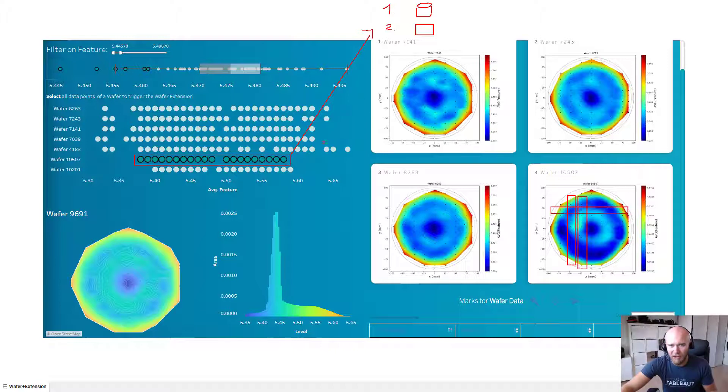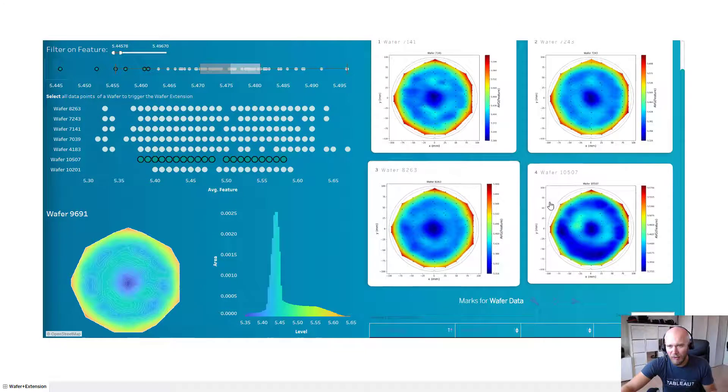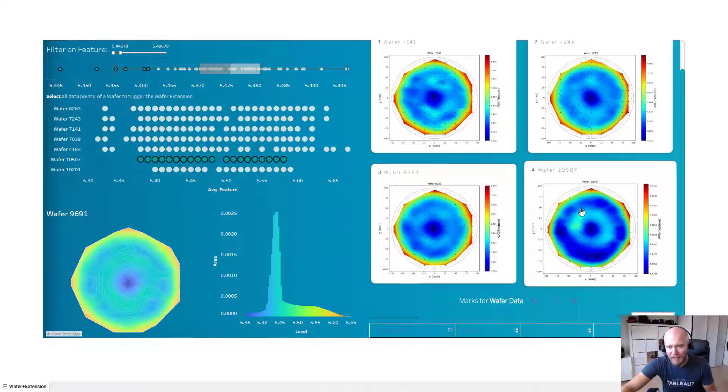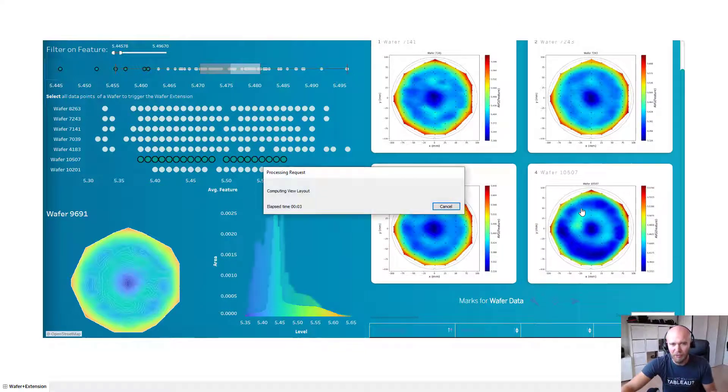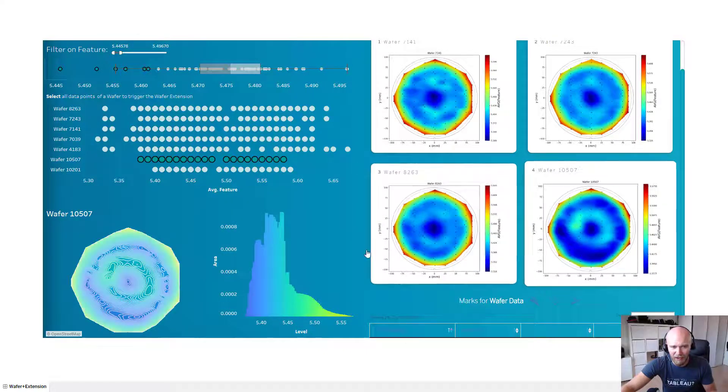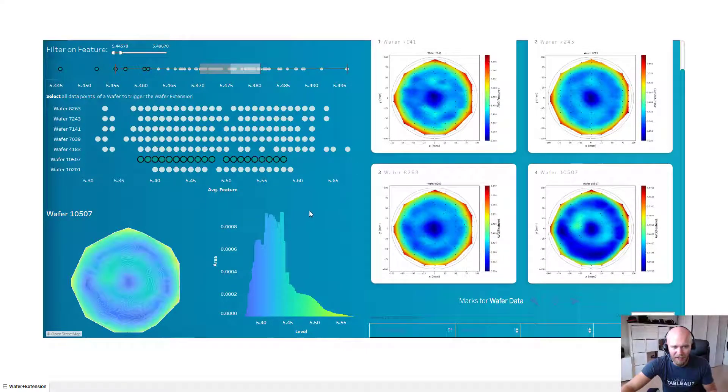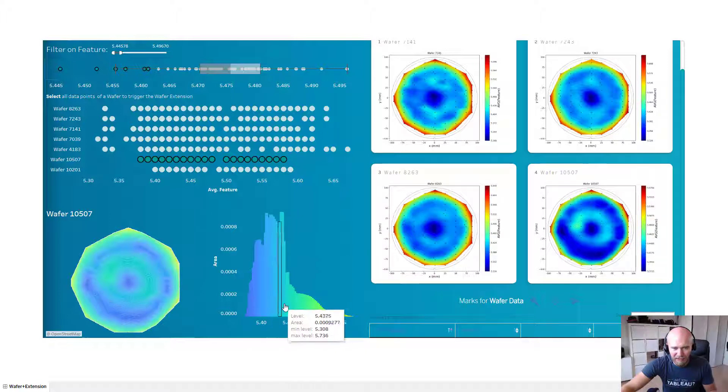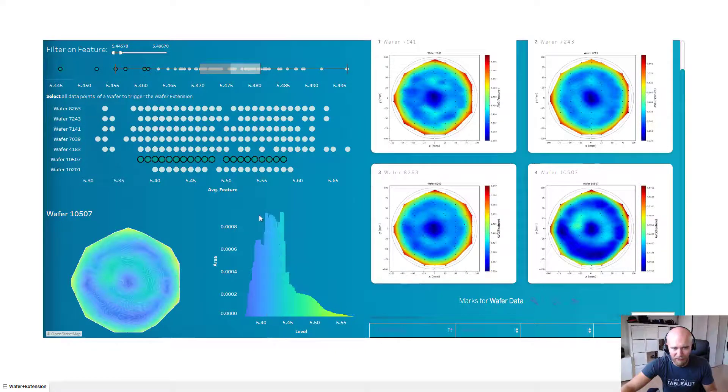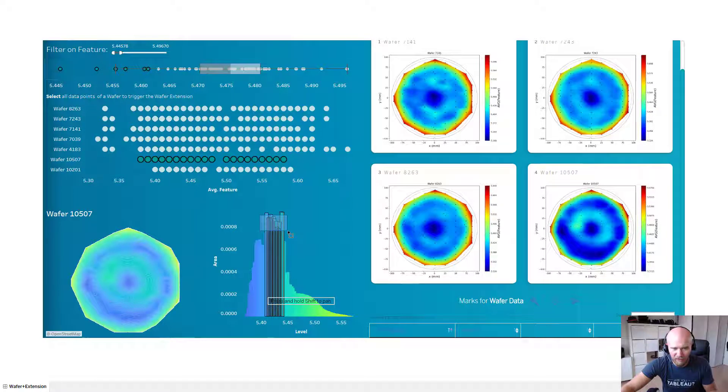So now once I generated all these images, I can also do a drill down and click on them. Once I click on them, I can do a deep dive analysis into that on the lower left. So now I see the thickness of it in this histogram and say okay, I want to just focus on these outliers here.